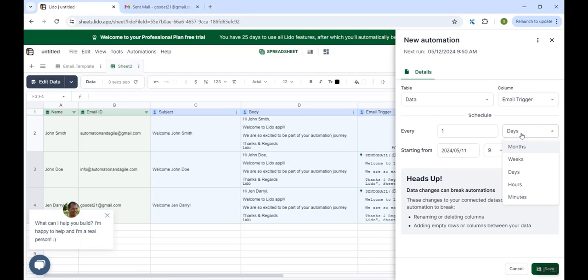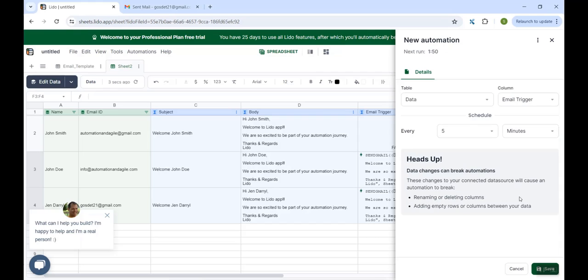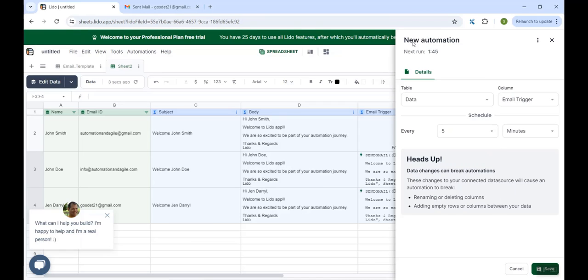So whatever are the rules, whatever are the formulas within this email trigger column will get executed on a schedule which we would be setting. So here I will set it for our demo. The frequency as minutes. And here we have the options like after how many minutes the scheduler should run. So here I'm taking the option of every five minutes. And now I'm clicking on the save button over here.